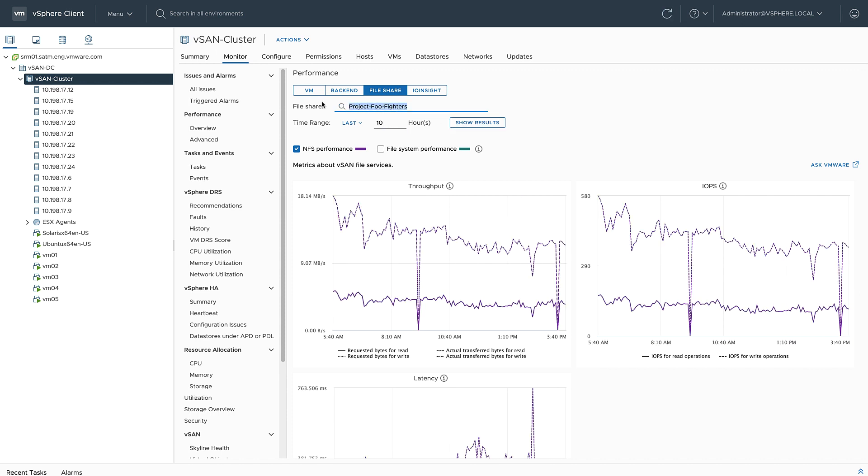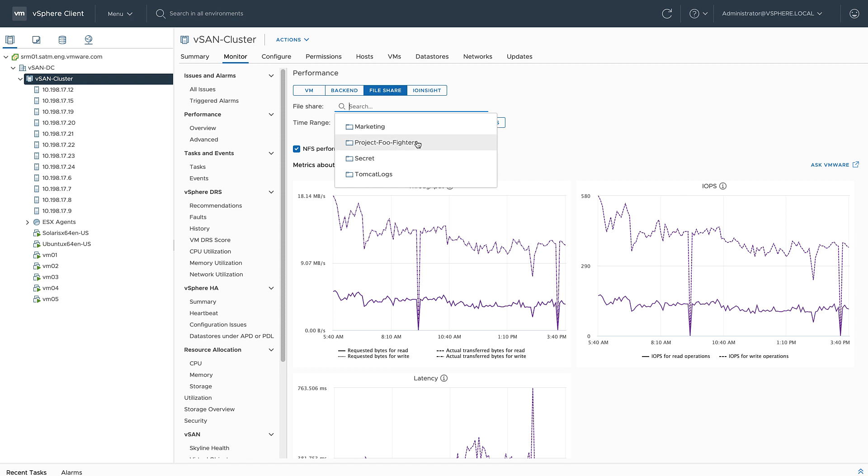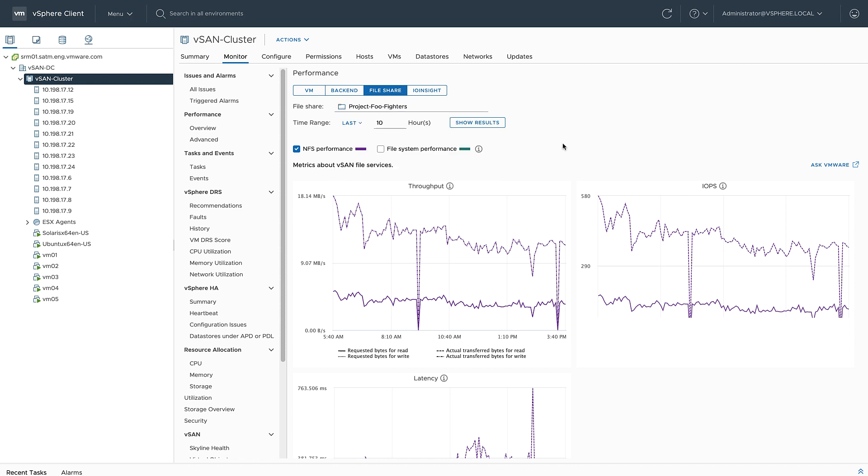This is just one of the file shares. As you can see, I can monitor performance metrics for any of the file shares individually. All right, let's go ahead and create a share.